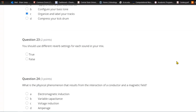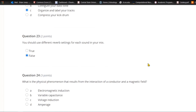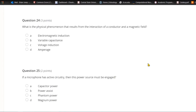Question twenty-three: You should use different reverb settings for each sound in your mix. That's definitely false — that is terrible mixing advice. Your band should probably be in one room with itself.